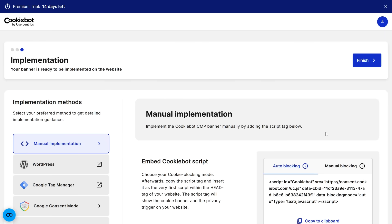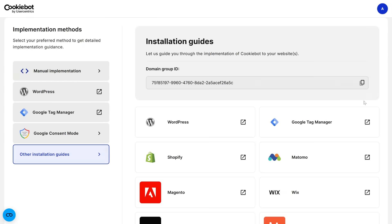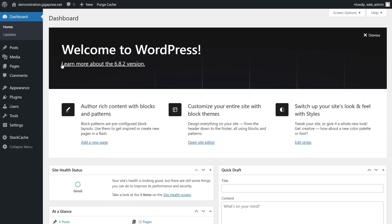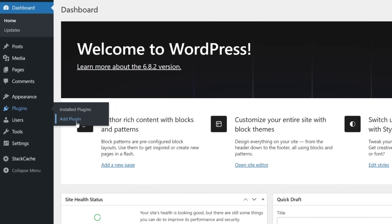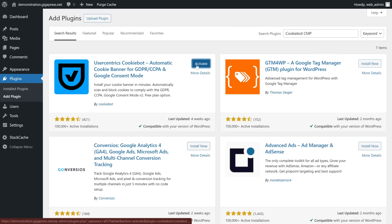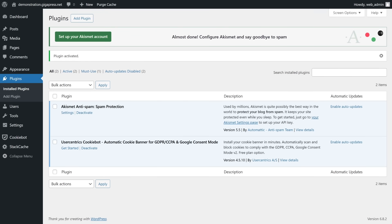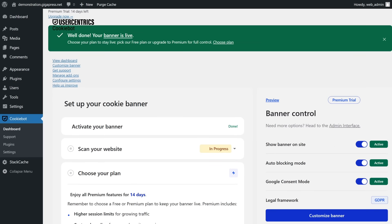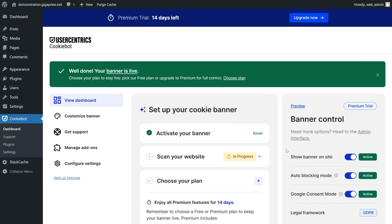After you configure your banner, CookieBot will give you a script that you can add to your website. If you're using platforms like Shopify, Wix, or Google Tag Manager, there are dedicated integrations to make it easier. In WordPress, head to your dashboard, navigate to Plugins, and click Add Plugin. Search for CookieBot CMP, click Install Now, and activate. It will then show up in the dashboard menu — click on it, hit the 'Activate Free Banner' button, and sign in with your account.